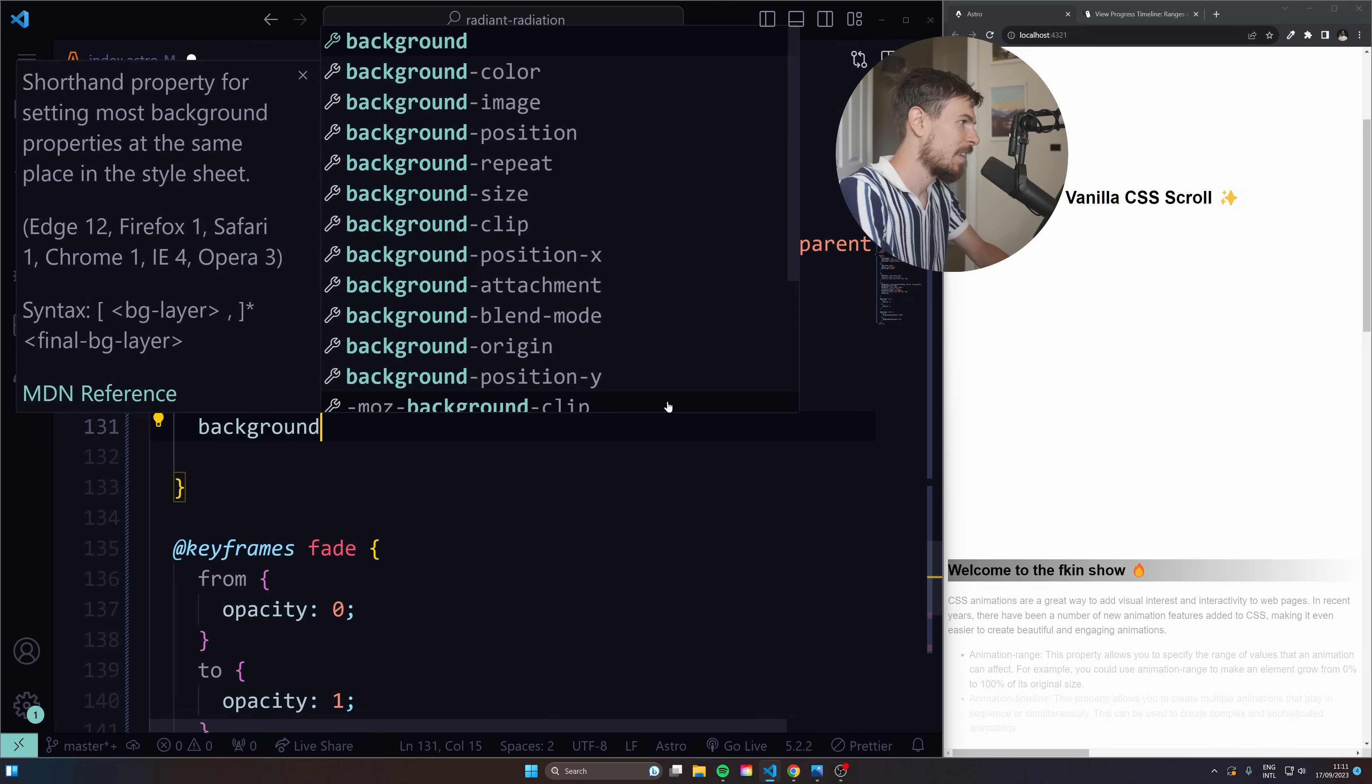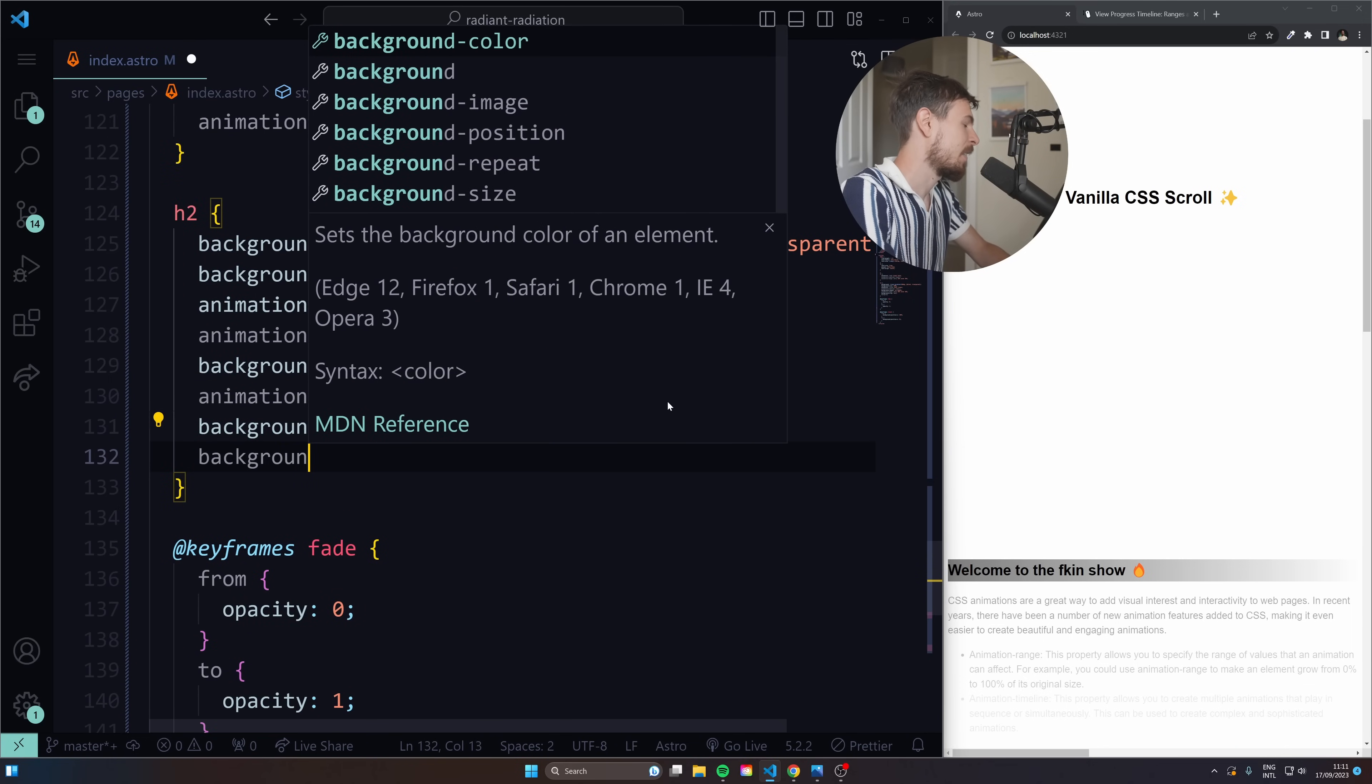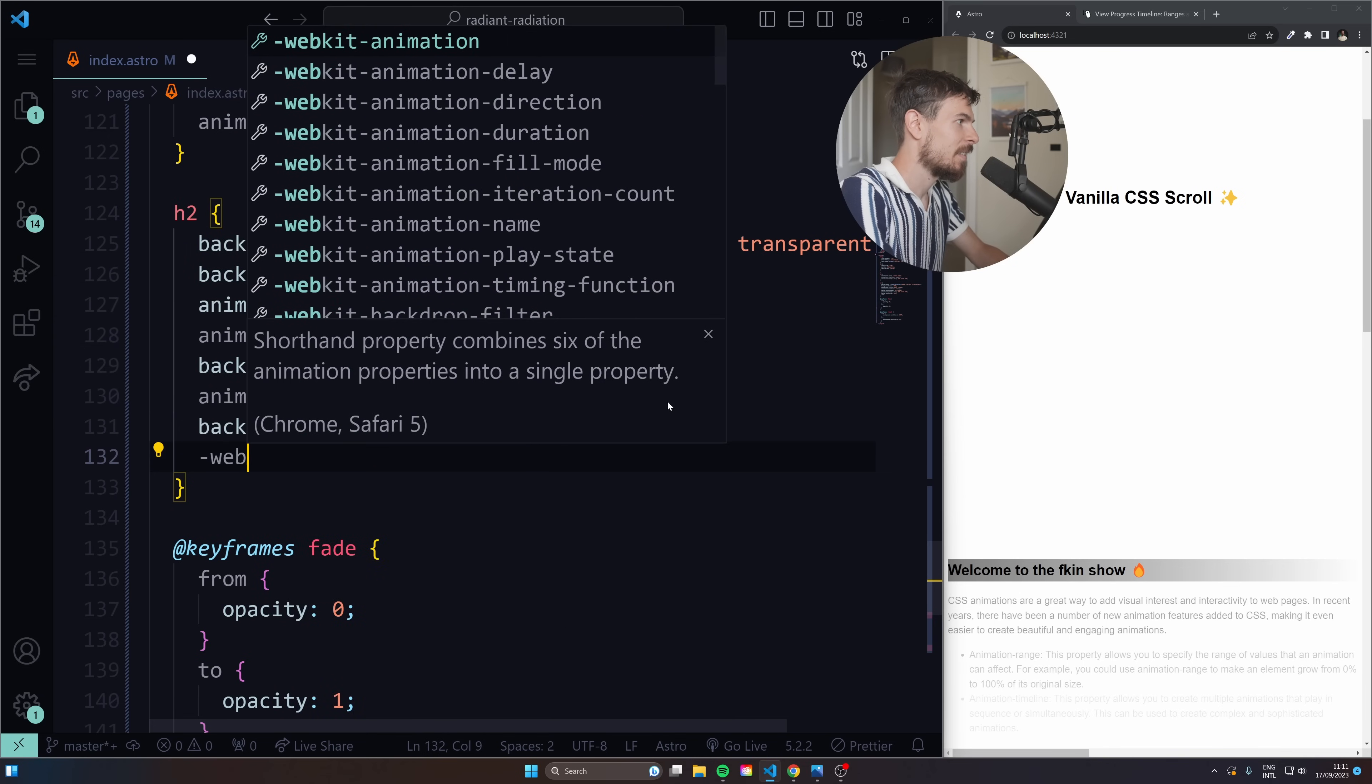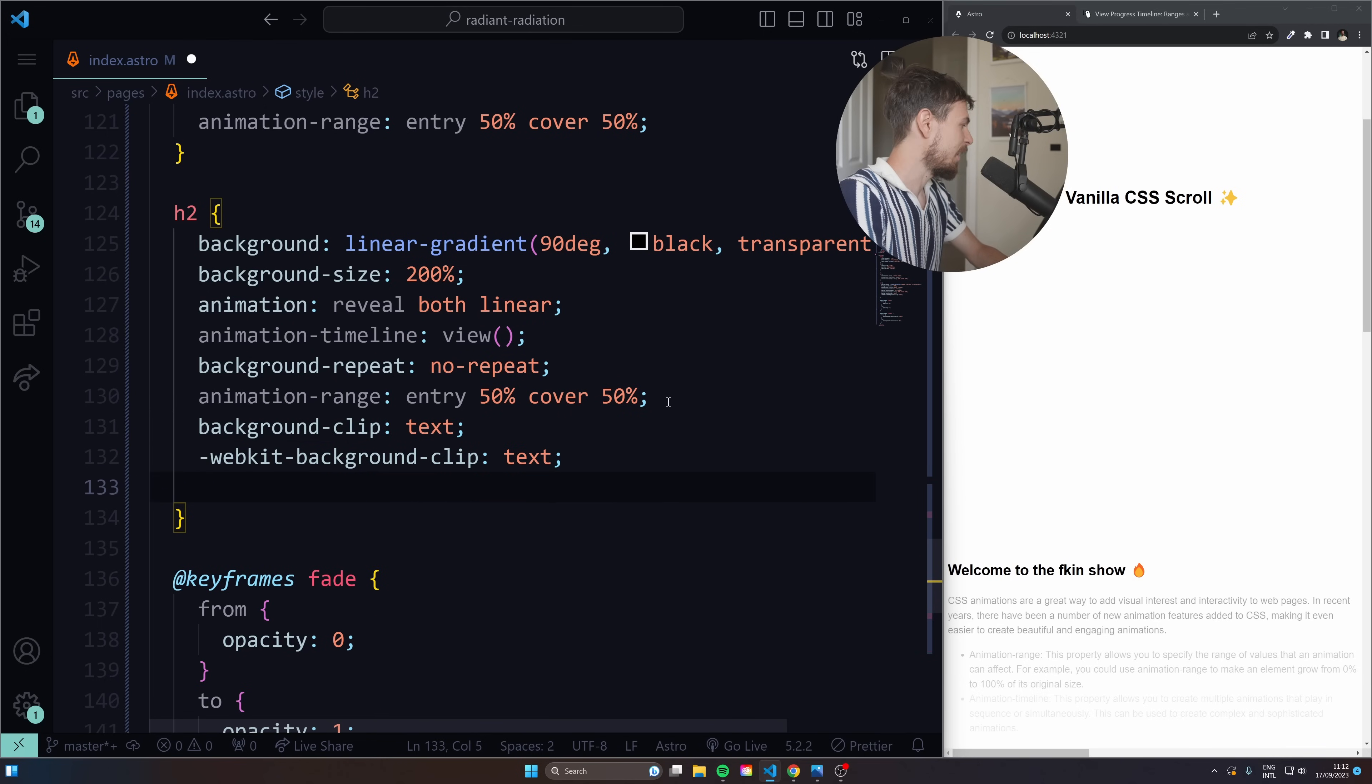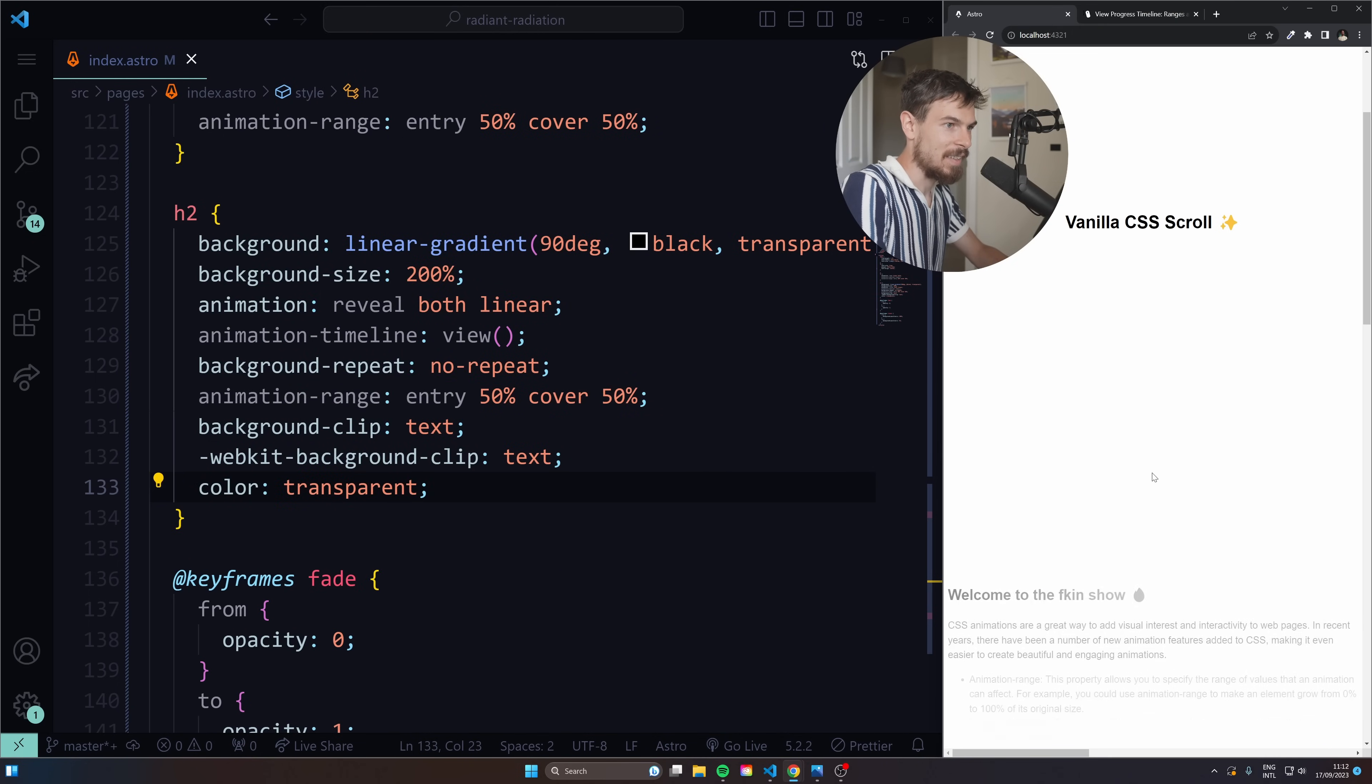I can say background clip text. And then background. And we have to do the WebKit background as well. WebKit background clip. There we go. Text. And finally, so it's clipped now to the text. It's behind the text that linear gradient. But what we can do is do a color of transparent. And then the background is going to show up.